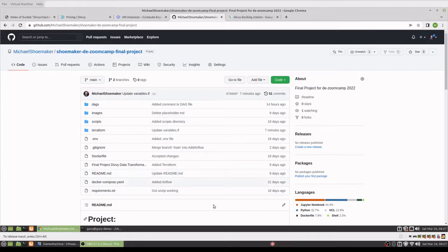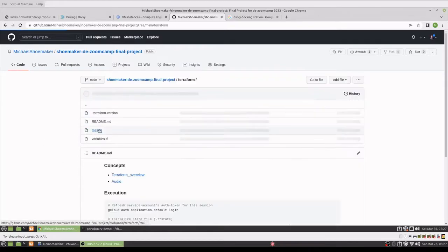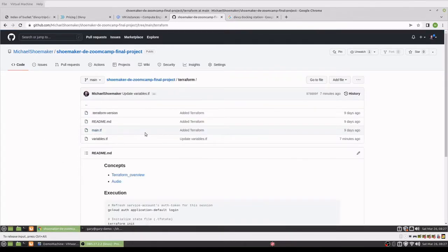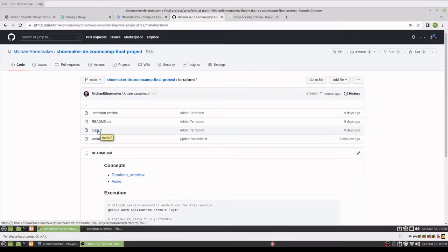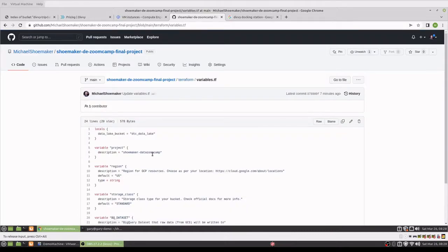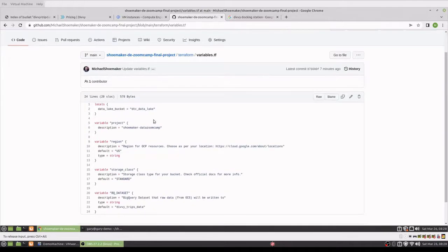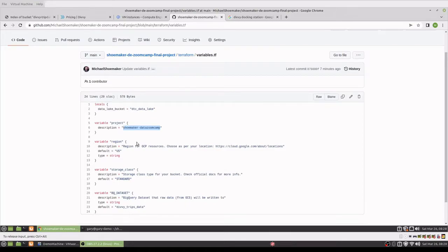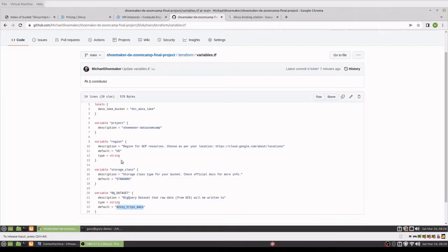So here is the repo. I used Terraform pretty much from the course, with the exception that I updated the variables to hard code the project I was using and changed the name of the dataset and the region to US.